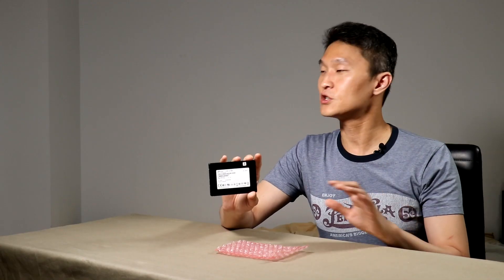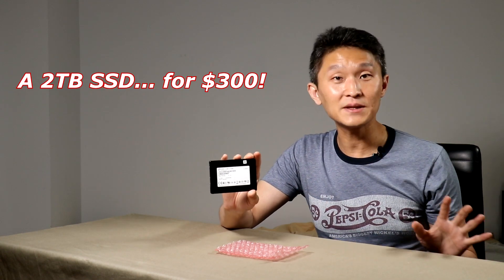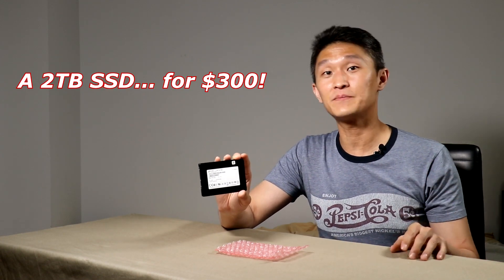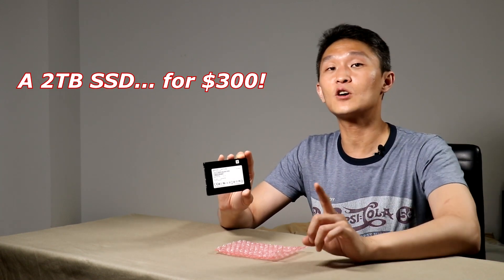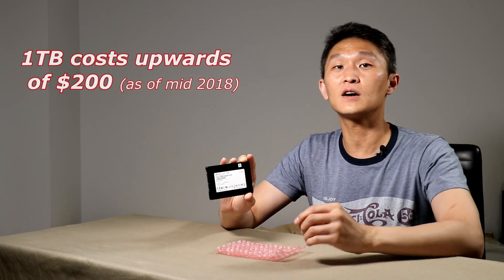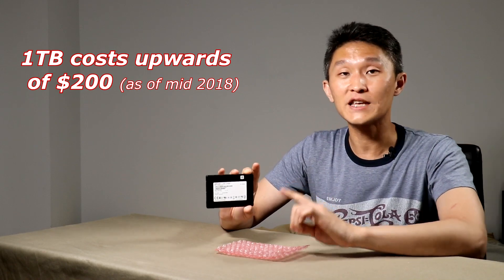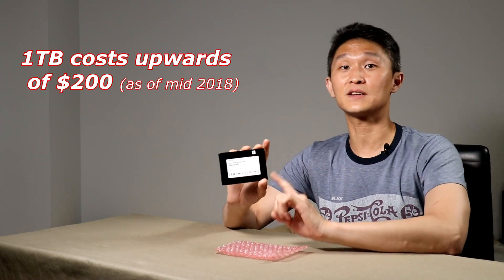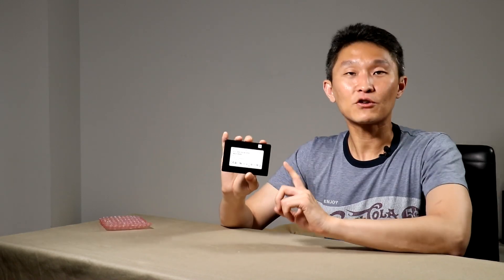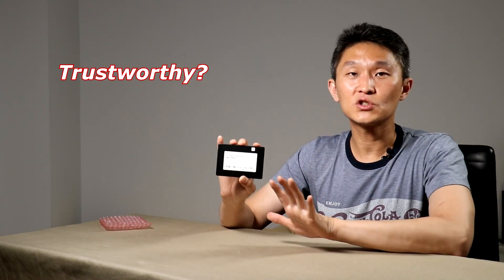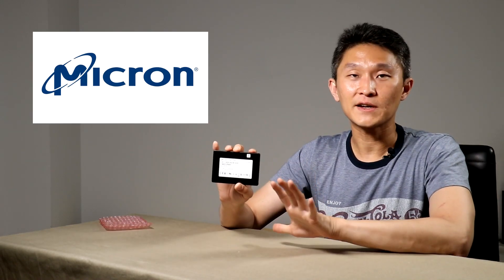Which is extremely inexpensive because 1TB drives cost upwards of $200. You're saving more than $100 on this guy. Micron is a huge company. They manufacture chips.